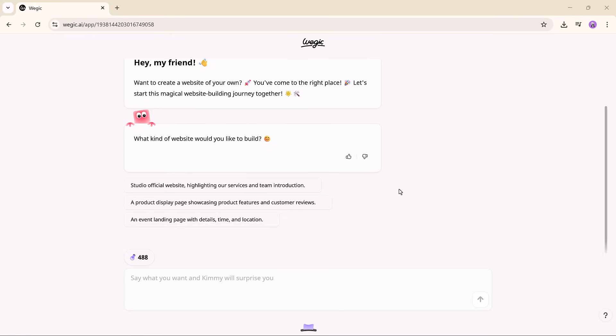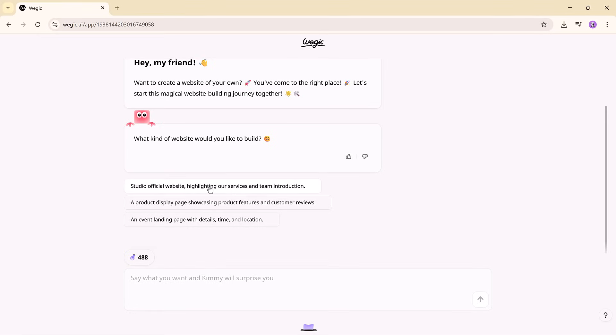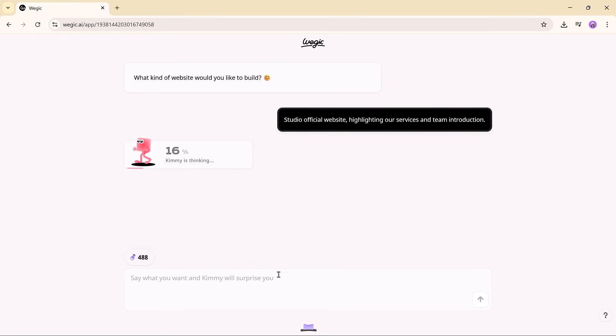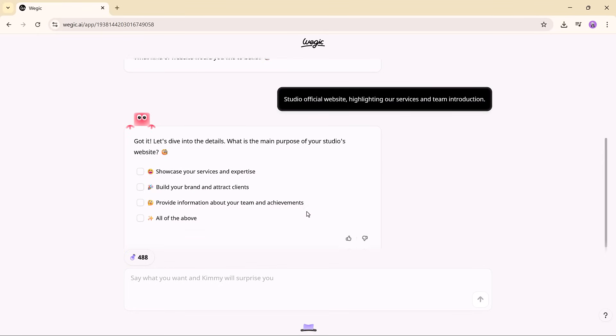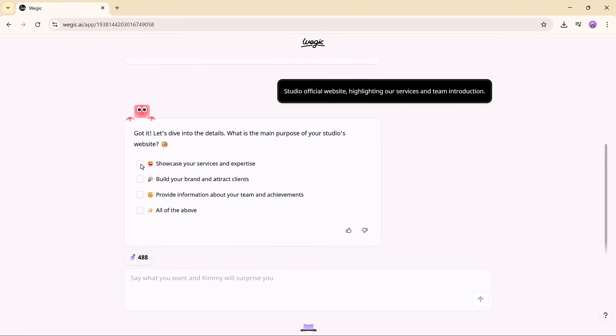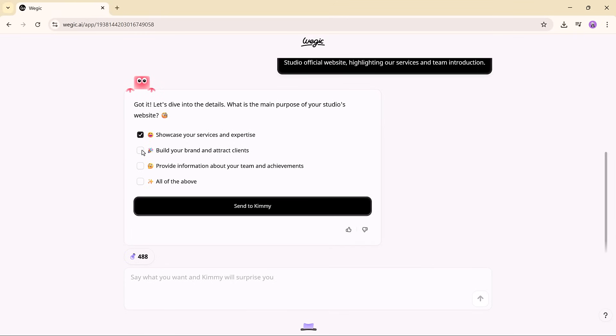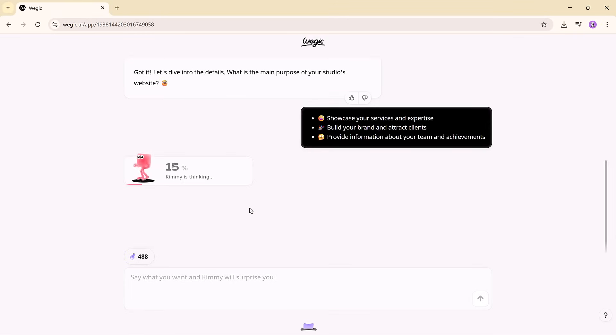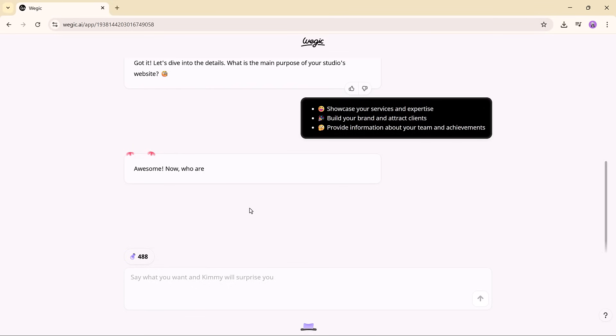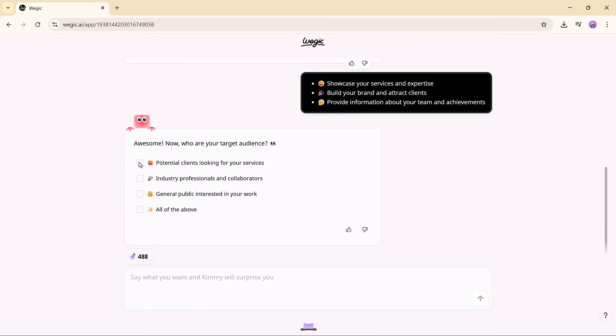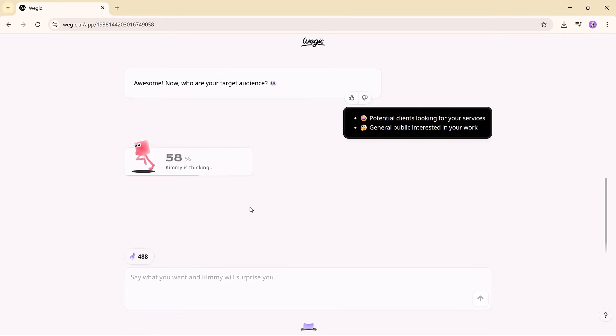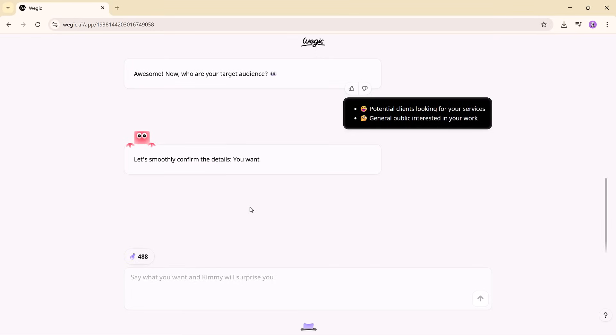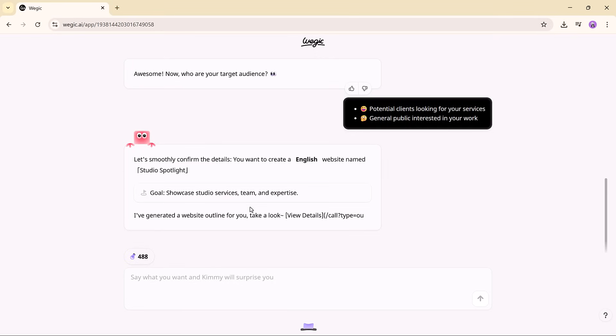The moment you log in, you are introduced to Kimi, your personal AI web designer. Just describe what you need, like a studio website showcasing your services and team members. And Kimi will ask the right follow-up questions to understand your goals, tone, and brand style. Within seconds, Kimi puts together a complete site plan that you can approve or tweak. It feels like working with a real creative partner who understands your vision.